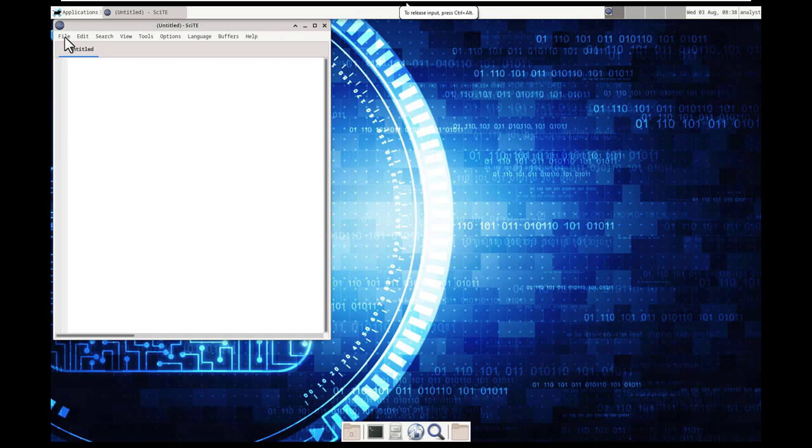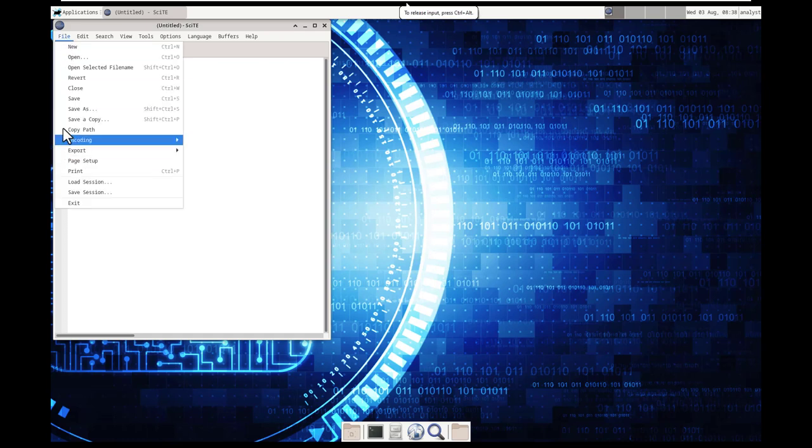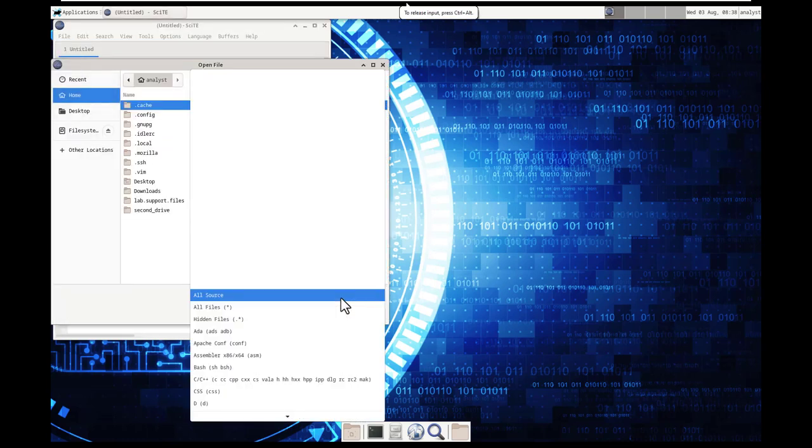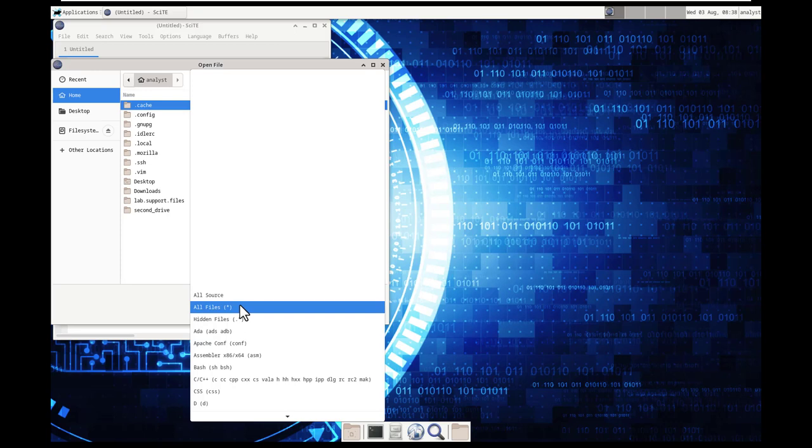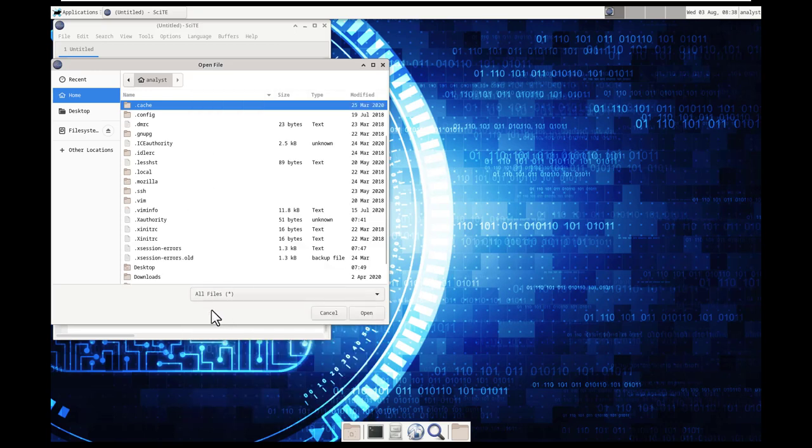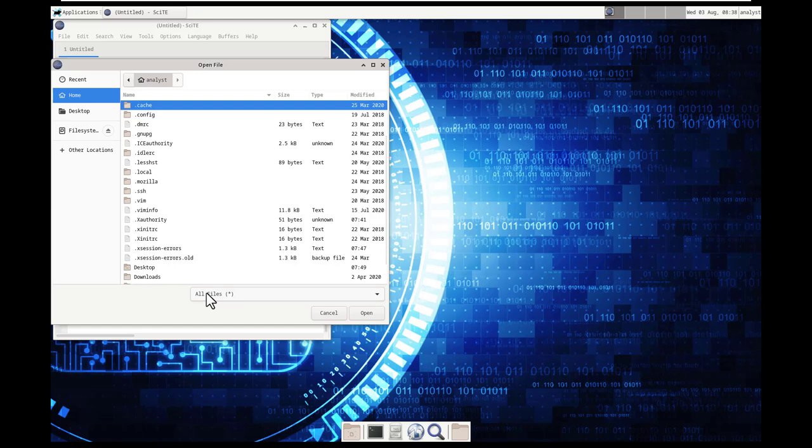What we can do is if we go to open and we go to all files, we have also hidden files, we have a lot that we can do. Do we see it in here? Well, I don't see it specifically.